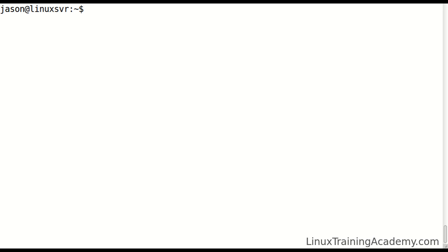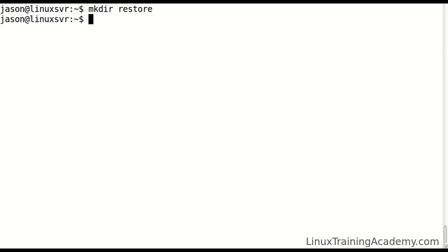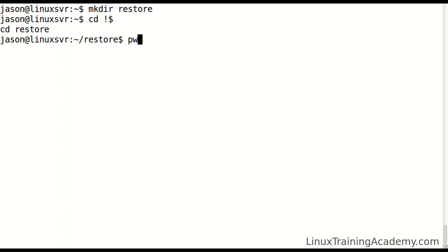Let's look at an example. I create a directory and what I typically want to do after I create a directory is change into that directory. I can access the last item on the previous command line by using bang dollar. So now I'm in that directory that I created.